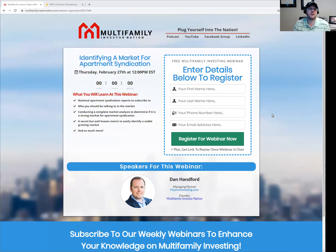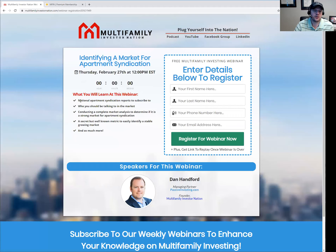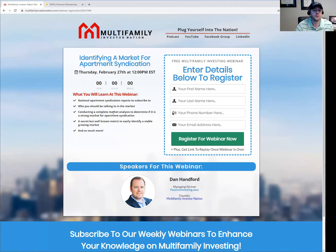All right, welcome. Today's webinar is going to be about identifying a market for apartment syndication. We are going to be diving in about the national apartment syndication reports that you should be subscribing to, who you should be talking to in the market, conducting a complete market analysis to determine if it is a strong market, and then a secret but well-known metric to easily identify a stable growing market.